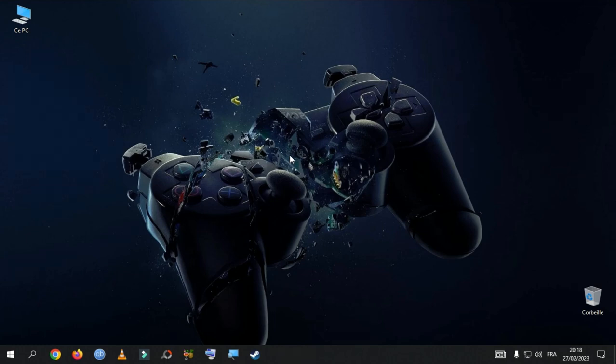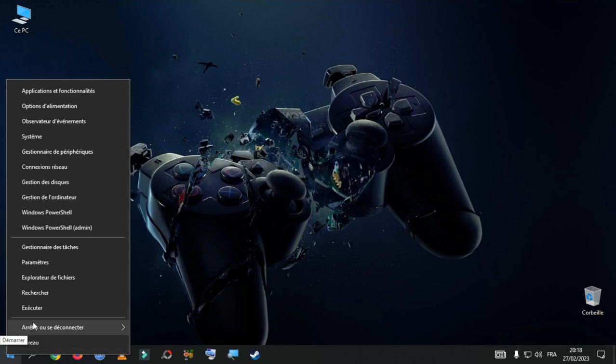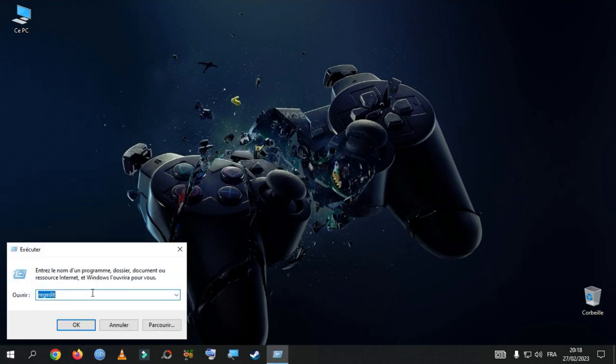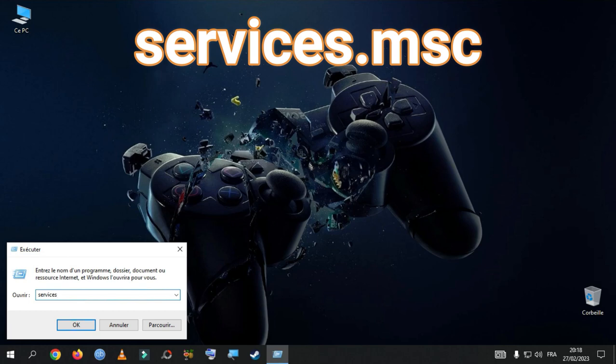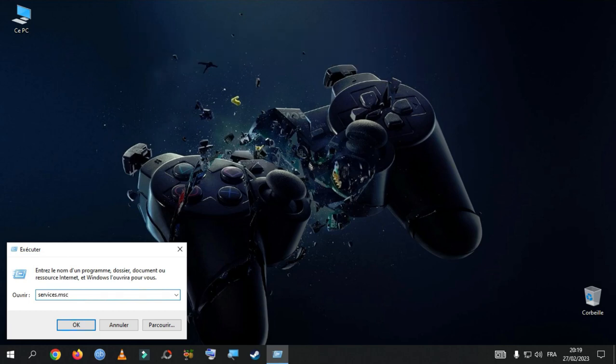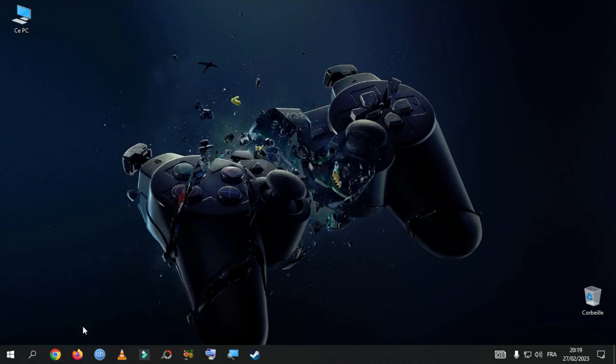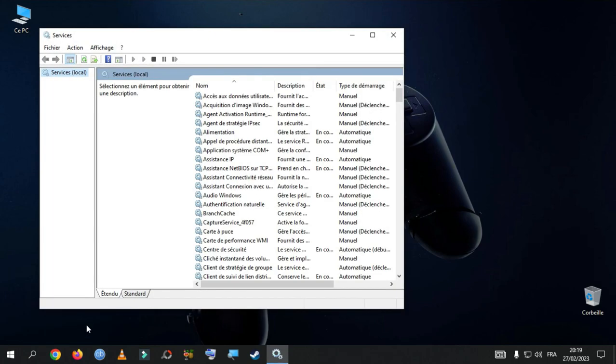So the very first thing you need to do, right click on the start icon and go to run. And type Services.msc. Then hit OK. So, once you do that, a new window will appear.